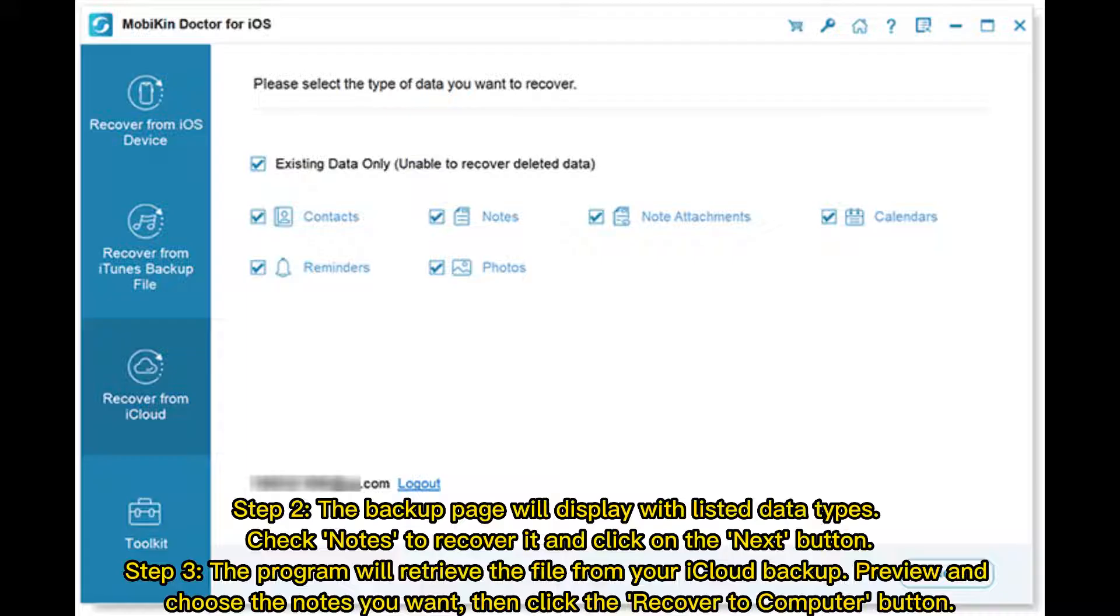Step 3: The program will retrieve the file from your iCloud backup. Preview and choose the notes you want, then click the Recover to Computer button.